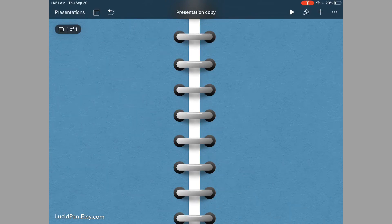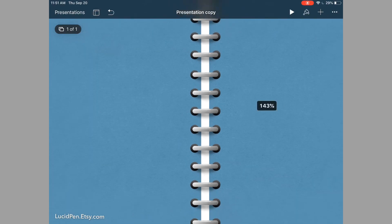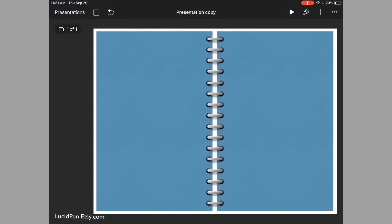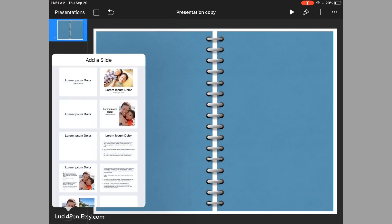Hello everyone, Yannette here from LucidPen and today I'm going to show you how to make binder rings in Keynote. Everything you need to make this is right in this program. So let's get started.